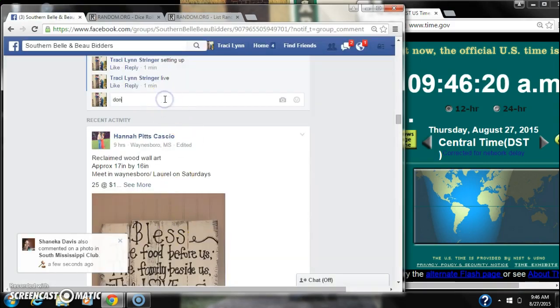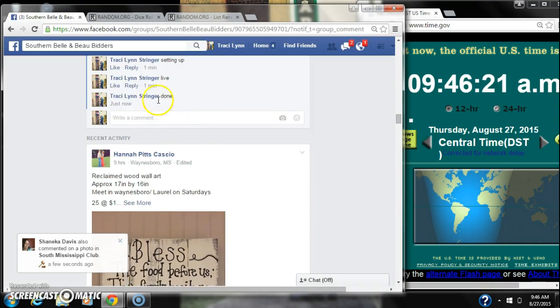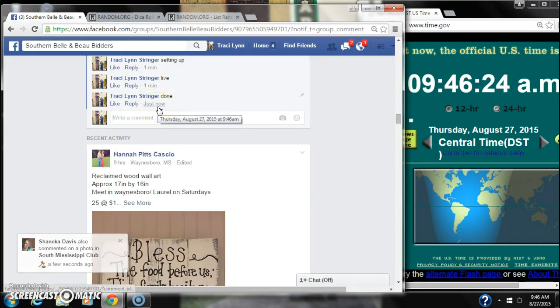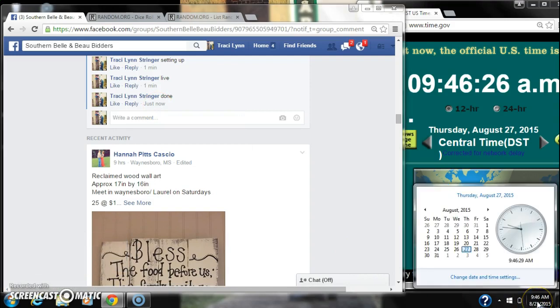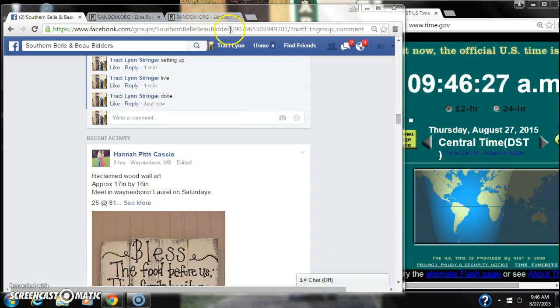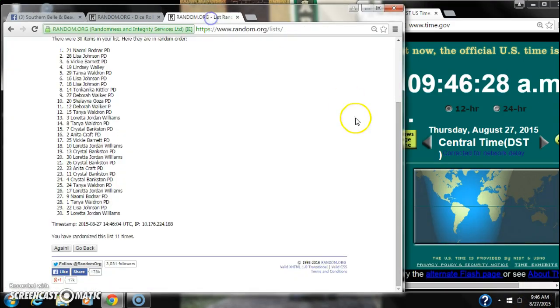We are done at 9:46. Congratulations, spot number 21, it's Naomi.